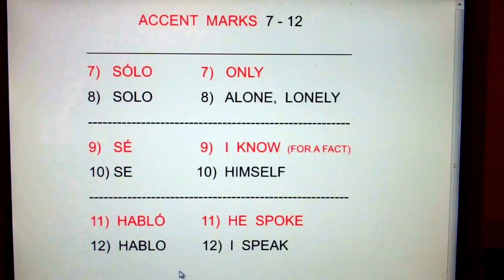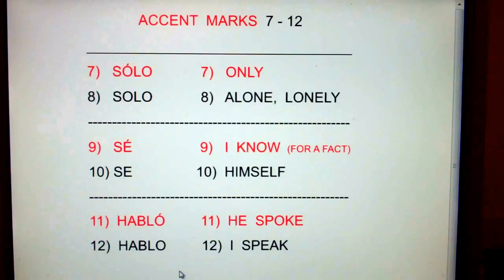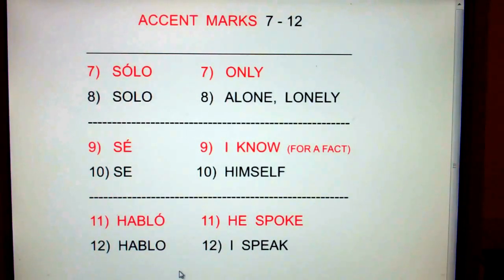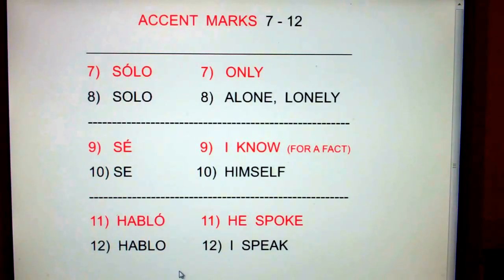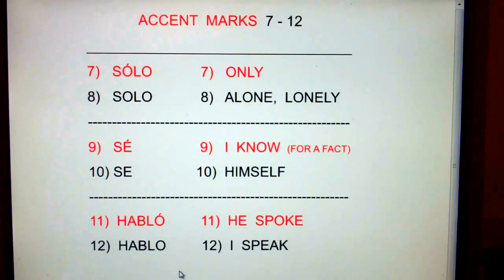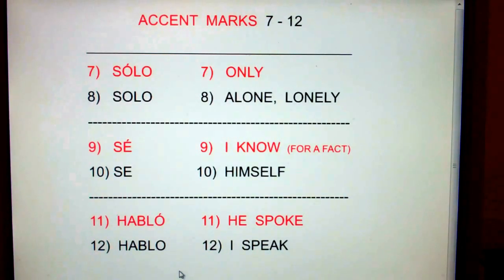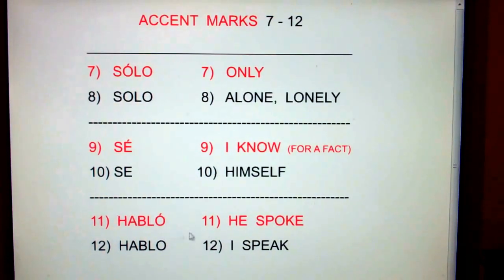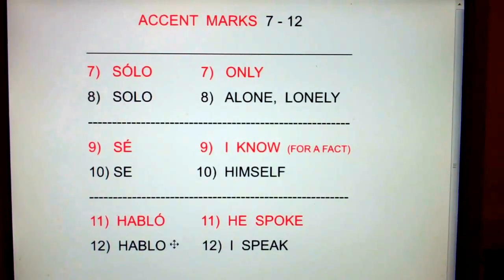On 11 and 12, the accent mark actually does change the pronunciation a little bit. Habló with an accent mark means he spoke. If you look at a paragraph and there are accent marks over the verbs, it's past tense. Think: in the past he had an accent — like when Arnold Schwarzenegger first came to America, he had an accent. So habló with an accent means he spoke. Hablo without an accent means I speak. I speak without an accent, but he spoke with an accent. So there you've got accent marks 7 through 12.